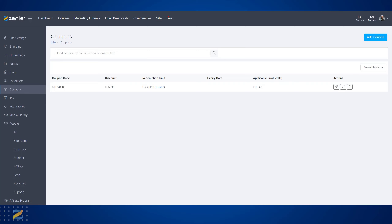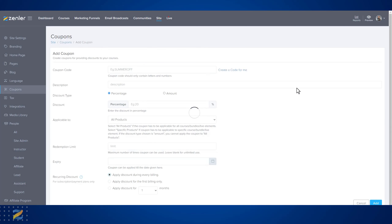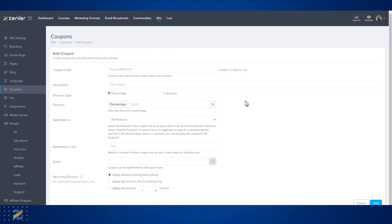If you have already created a coupon, you can just go and add a coupon to create a new one.